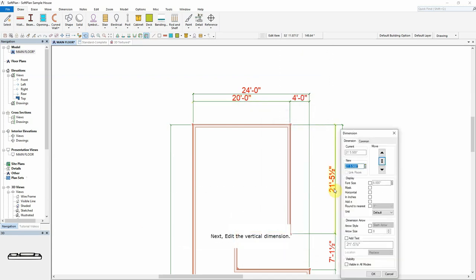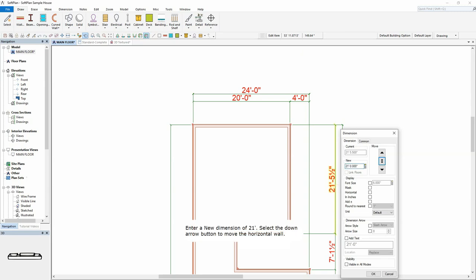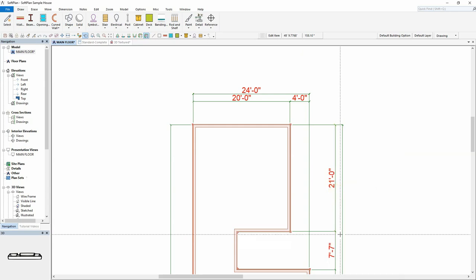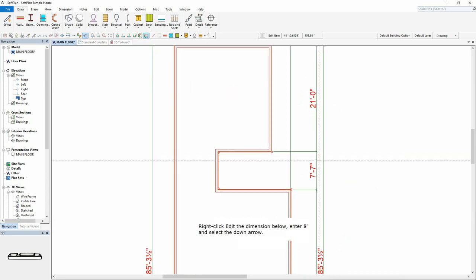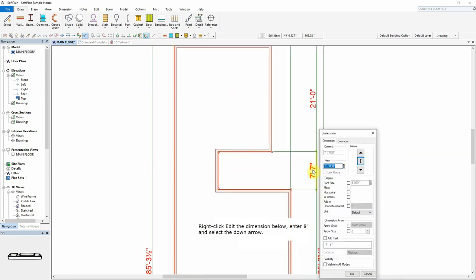Enter a new dimension of 21 feet. Select the down arrow button to move the horizontal wall. Right-click edit the dimension below, enter 8 feet and select the down arrow.